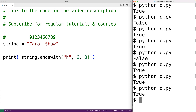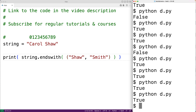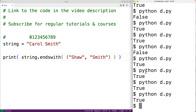Instead of supplying a string as the first argument to endswith, we could also supply a tuple. If the string ends with any of the strings in the tuple, the method will return true. For example, we could pass a tuple with two strings — 'Shaw' and 'Smith'. We get back true because the string ends with 'Shaw', which is one of the strings in the tuple. Even if the string ended with 'Smith', we'd also get back true because 'Smith' is also in the tuple.